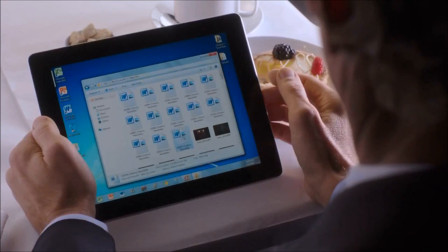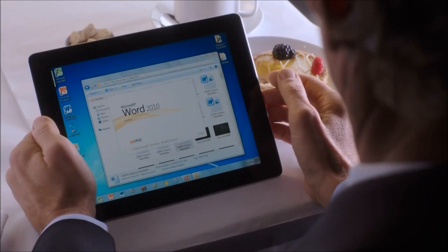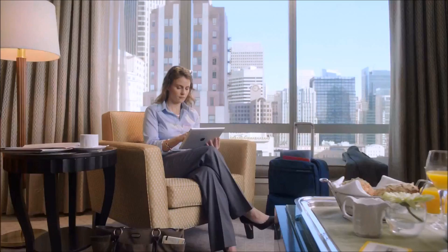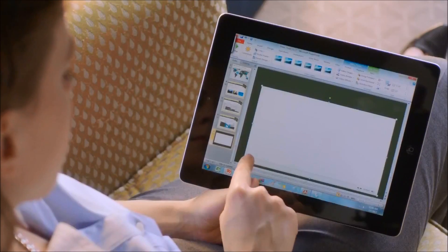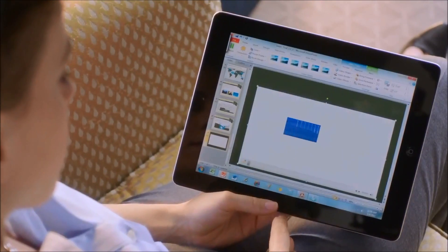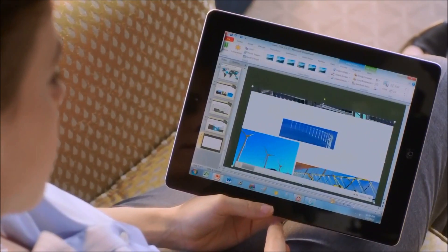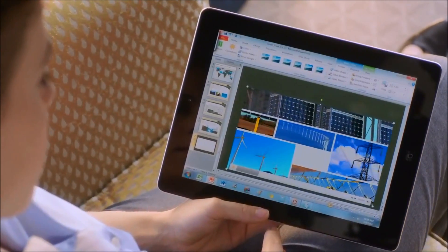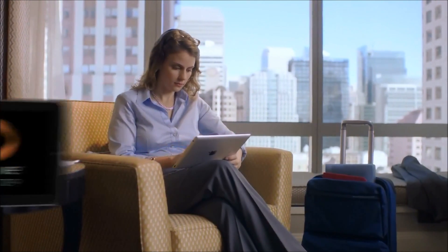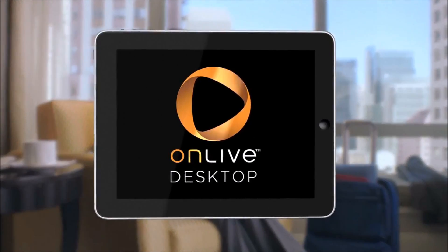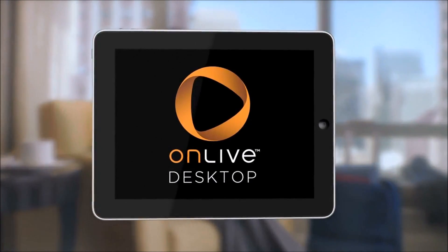What if you could have the power of a PC always at your fingertips? Edit Microsoft Office documents, access your files securely, even create PowerPoint presentations with dynamic graphics and video as easily as if you were at the office. With OnLive Desktop, you can.